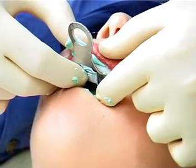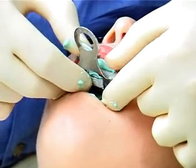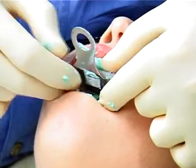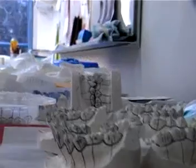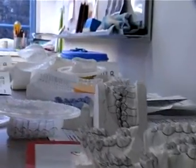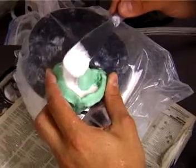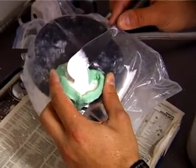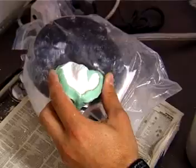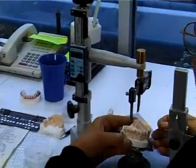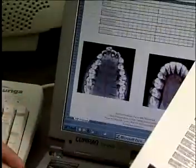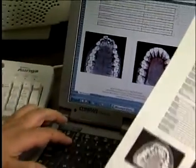After making an initial diagnosis and taking impressions of your patient's teeth, the impression is sent to the laboratory and poured into a stone cast. Specific measurements of the model are entered into a custom written software package.